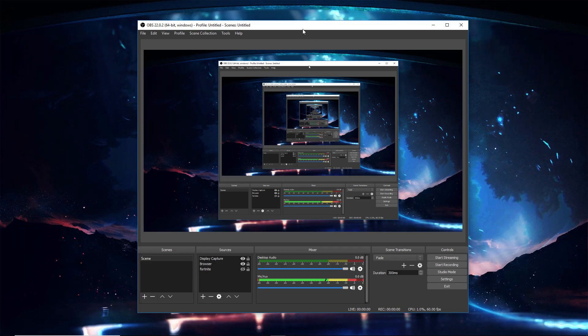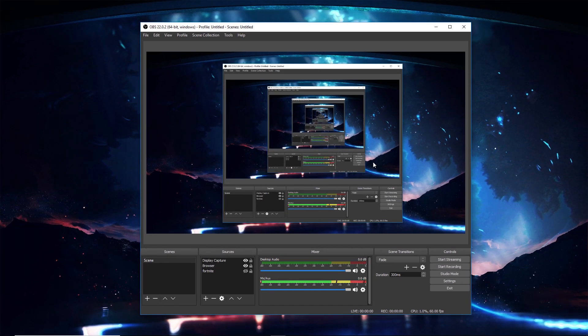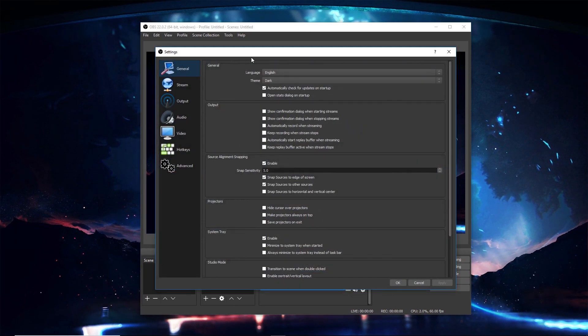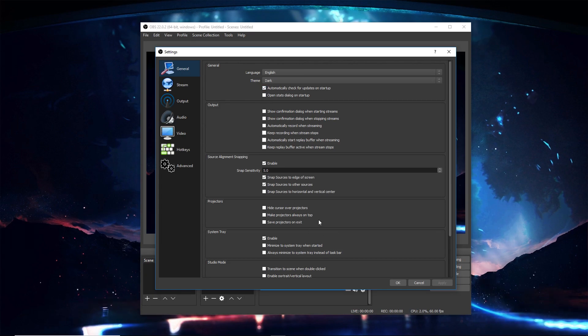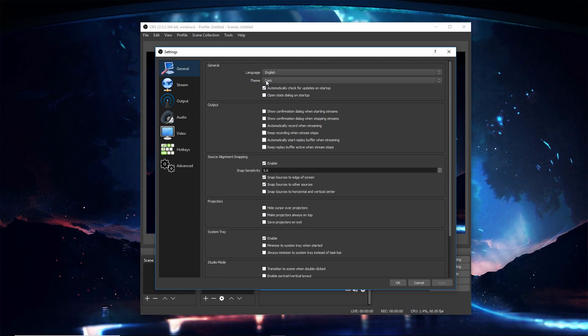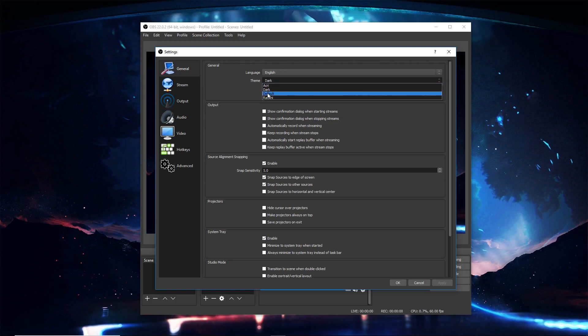We're going to go to settings first. In general, you can just leave it as it is, but the only thing you really have to change is the theme, whatever you like. I like dark; it looks the best.